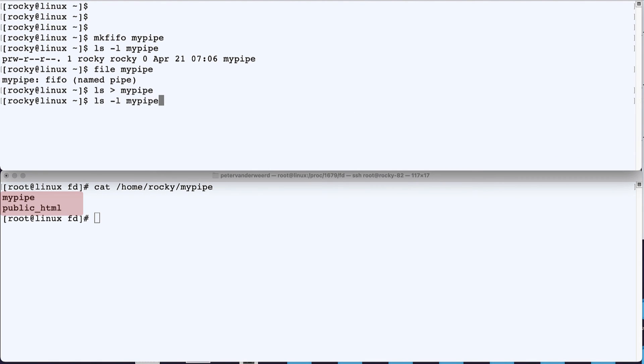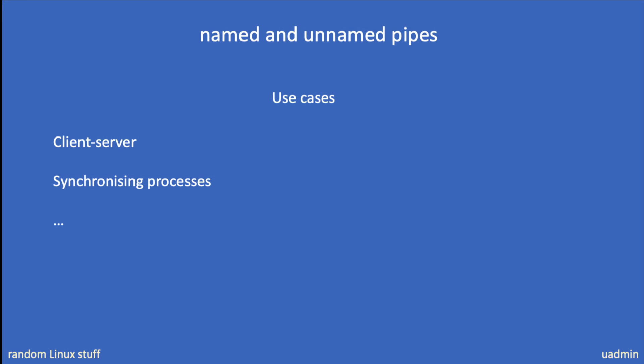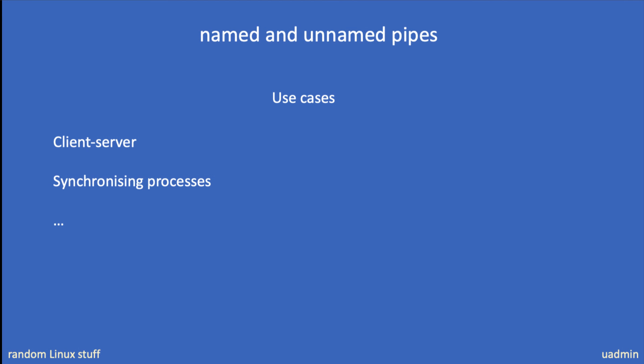Now this may seem kind of weird to use named pipes like this, but in real life they can be very handy. Think of client-server communication, for example, or synchronizing processes. And I bet you can think of a lot more use cases for using named pipes.